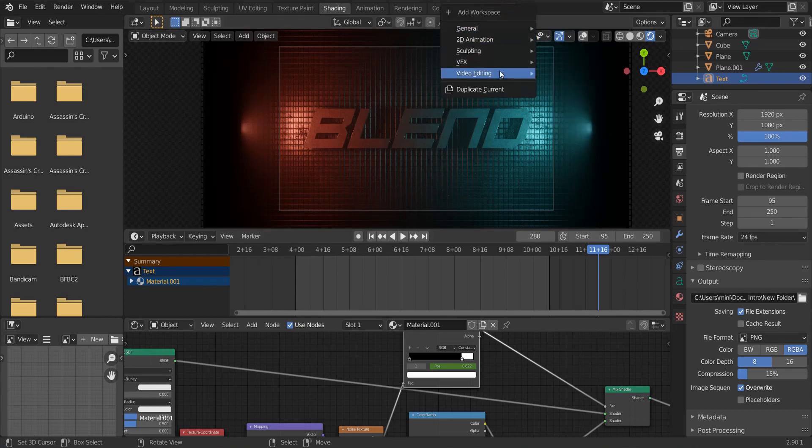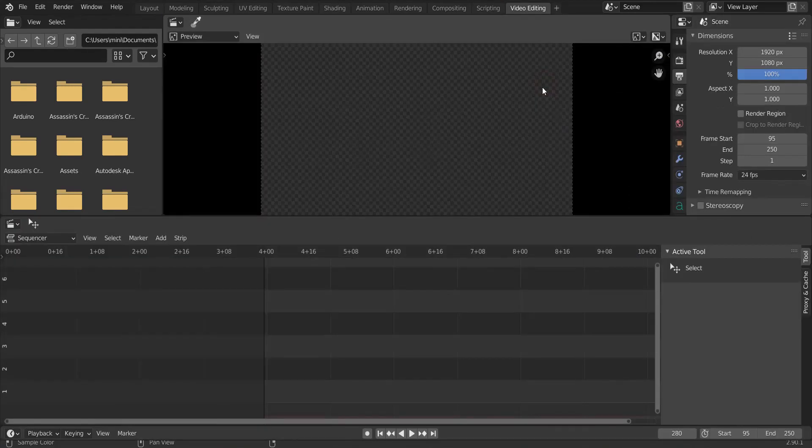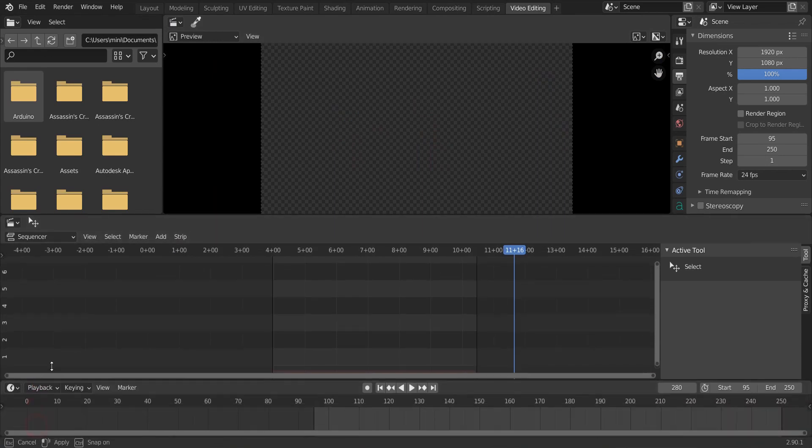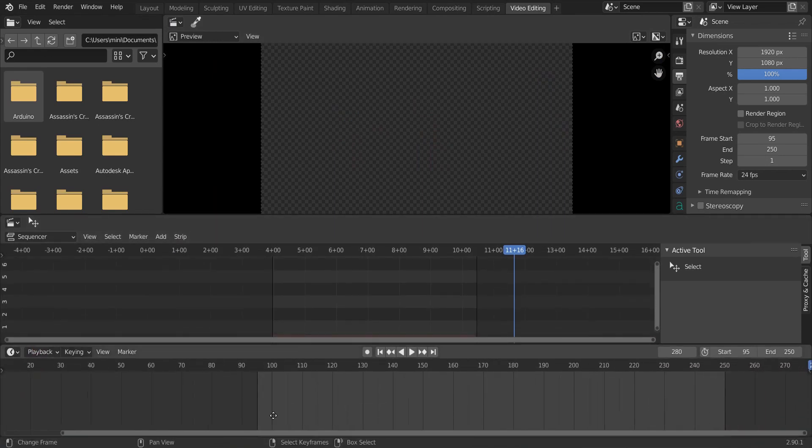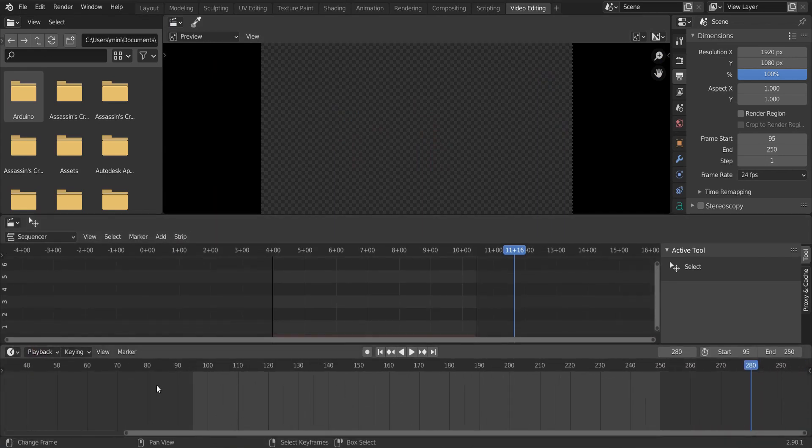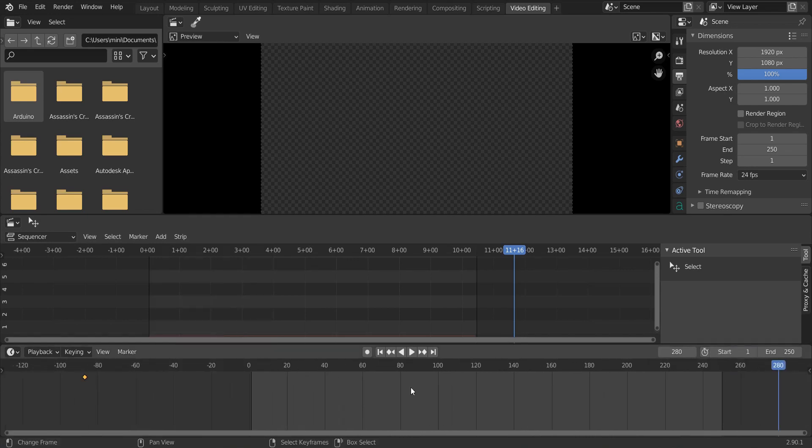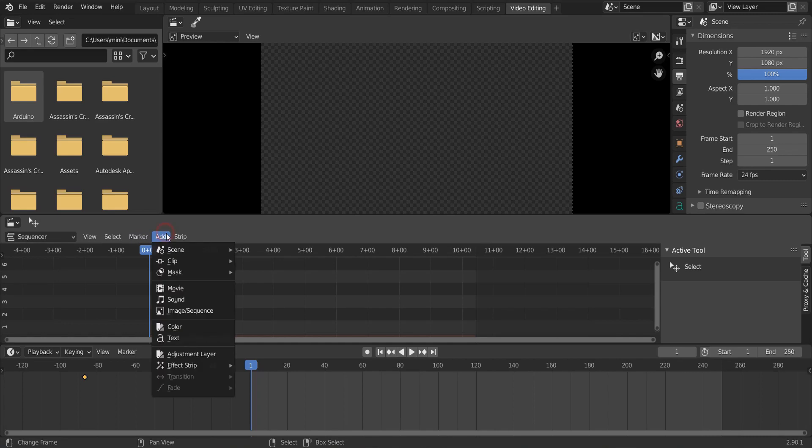Back to the topic, click the plus icon here, video editing, video editing. Drag the timeline up. And change the start frame to one. Go to the very first frame. Add image sequence and select the first frame.